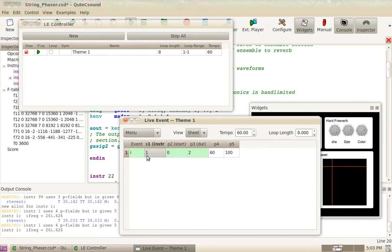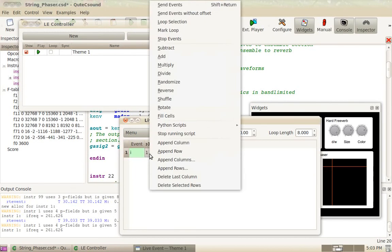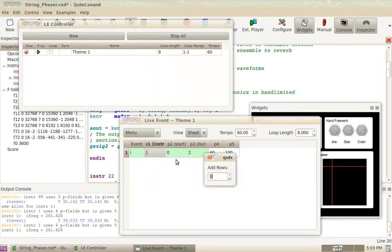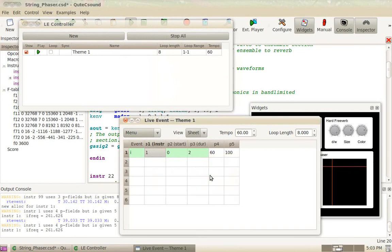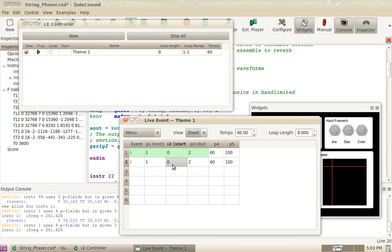You can add more lines by doing append row or append rows. Let's add five more rows. You can copy-paste this here. And let's say from time 1 and play note 64.